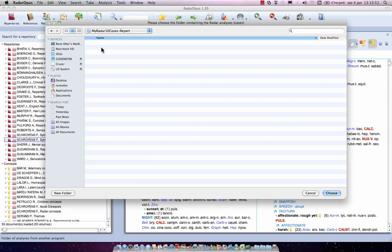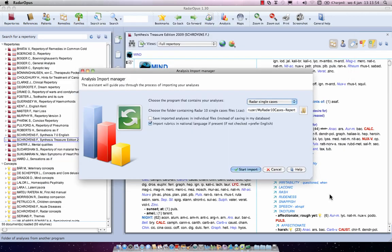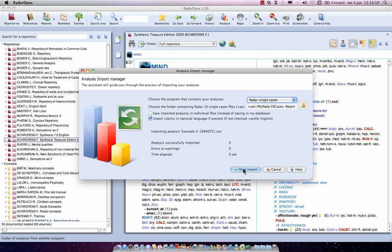I selected and I say choose. Now the other two options just keep them as they are. The first one not selected and the next one is selected. Then I click on start import.